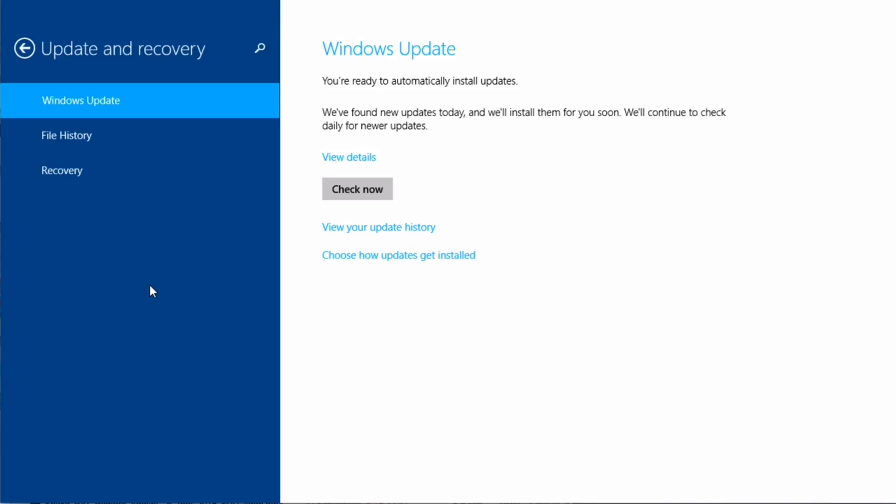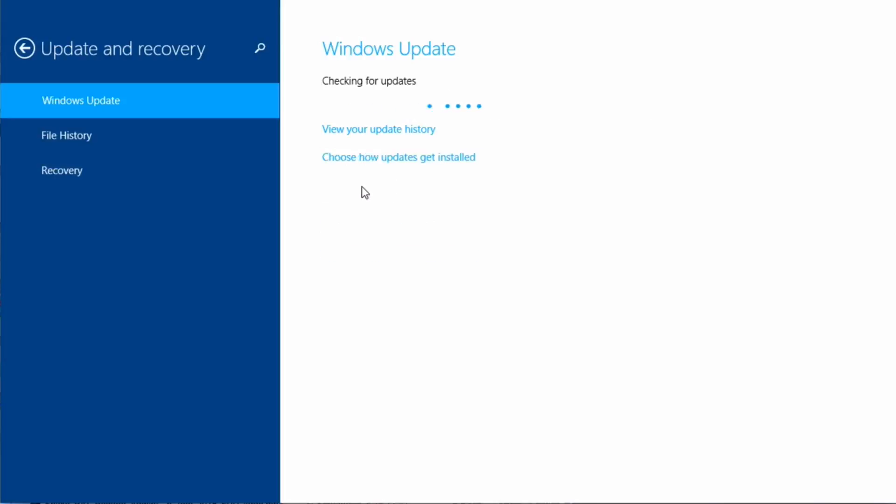If you want to check for updates, you just simply click on check now and then it will start checking.